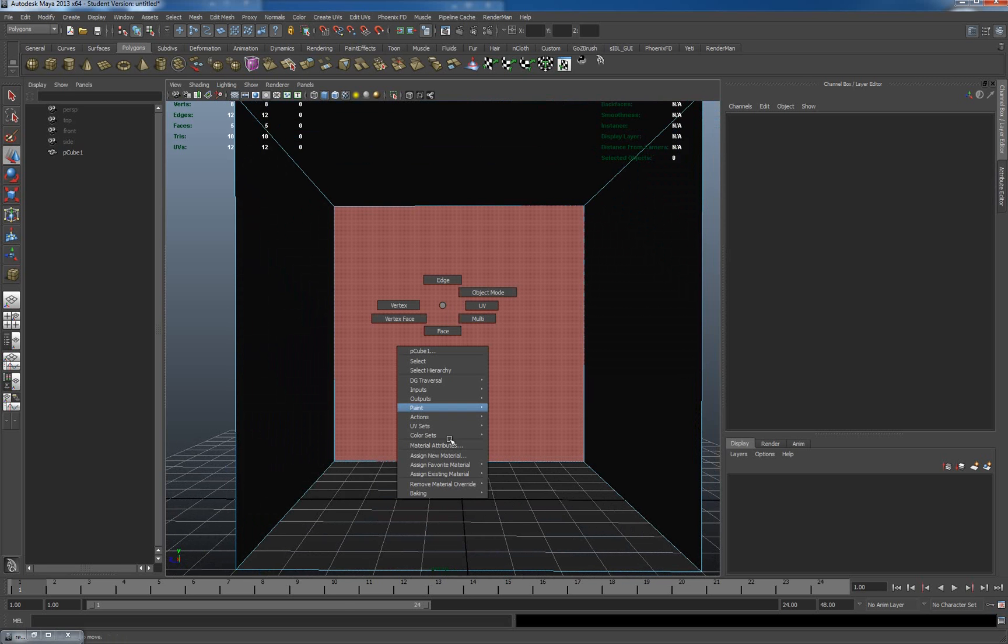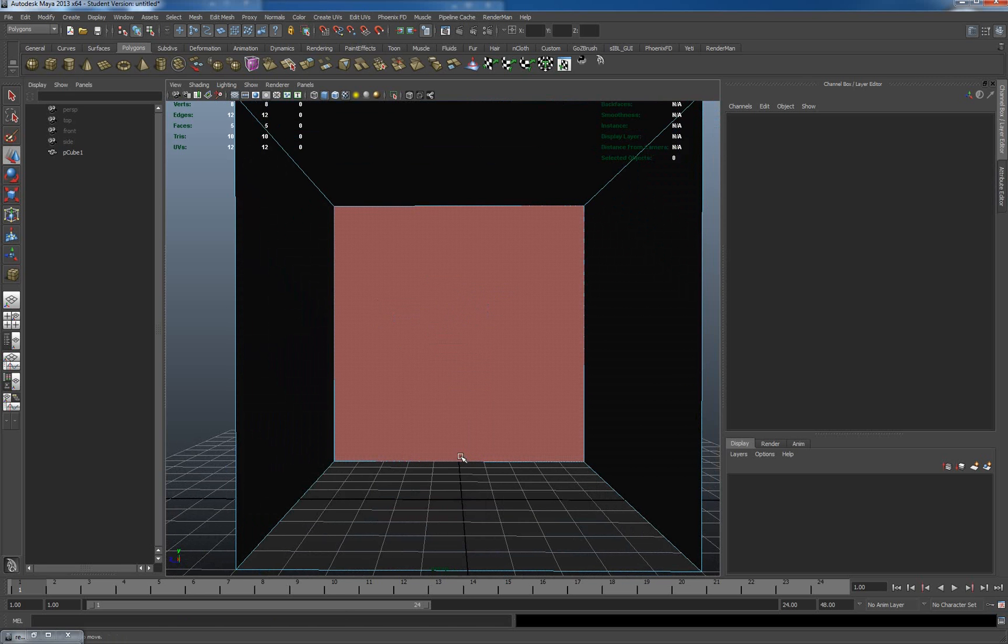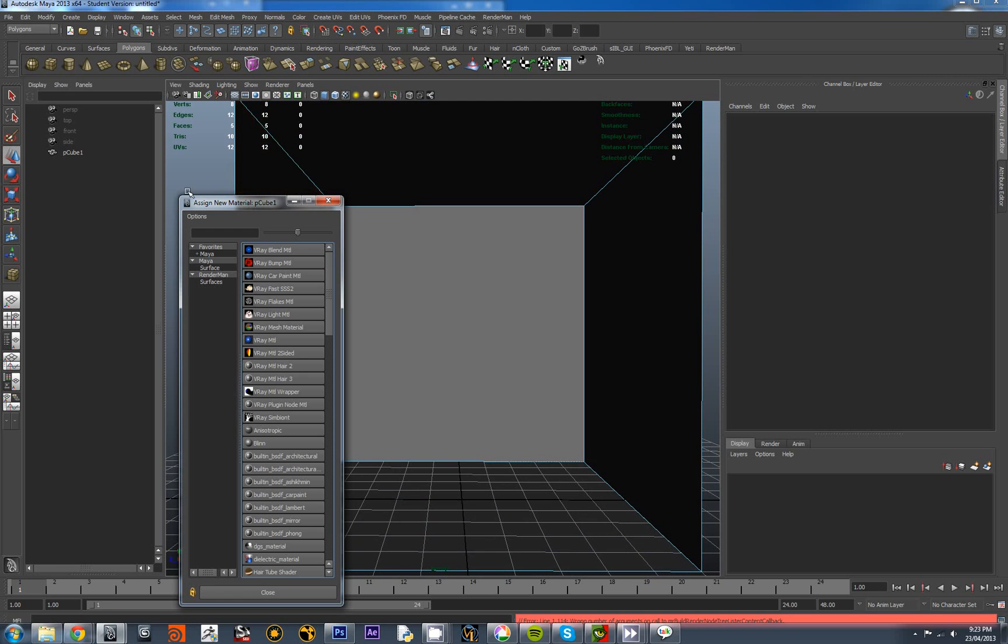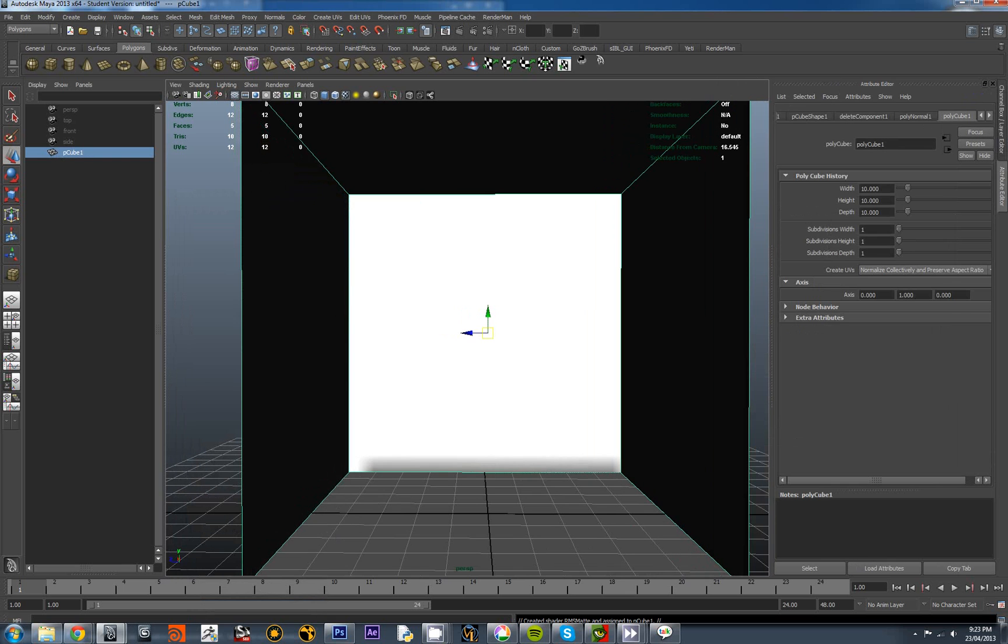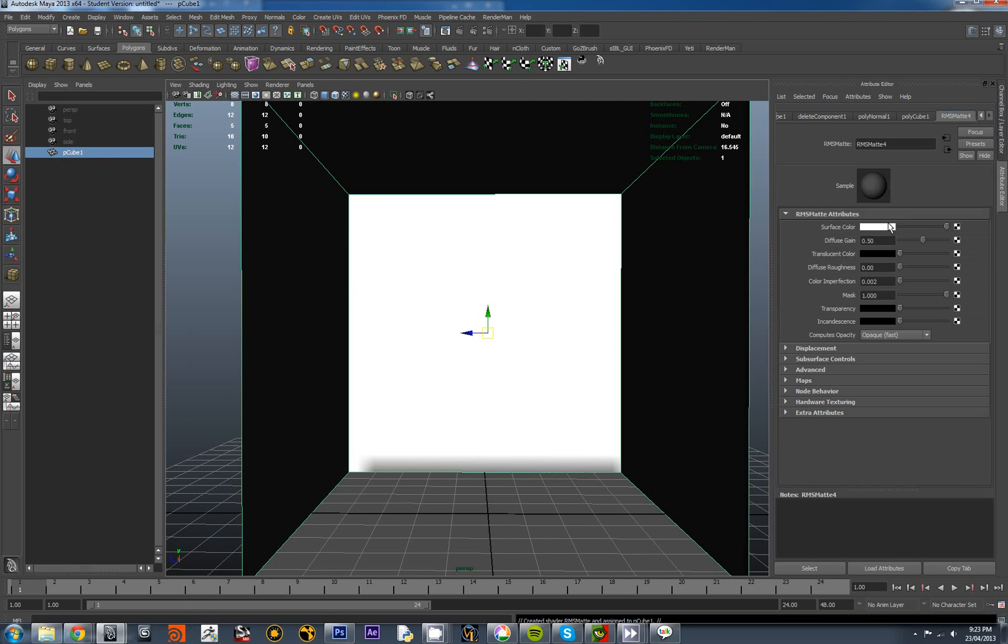Right click and assign material. Assign new material. I'm going to use matte materials for this whole exercise, so RMS Matte. Let's have a look. Set to white. That's fine at the moment.